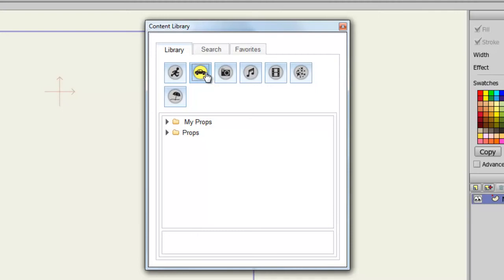So essentially, when you add something to the library, you can add them to the folders that are designated for props, characters, and so on. You'll also find these files appearing in your file browser. So you can move and modify them outside of Anime Studio.